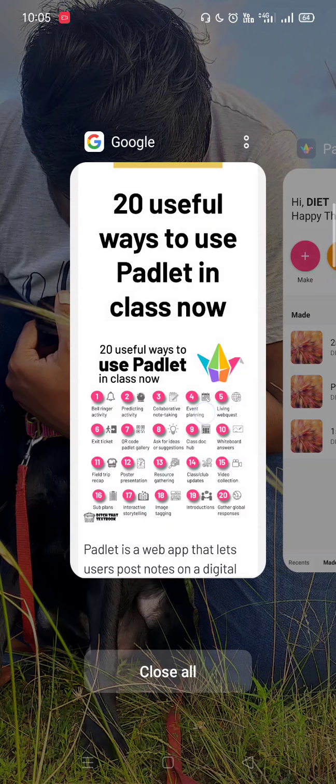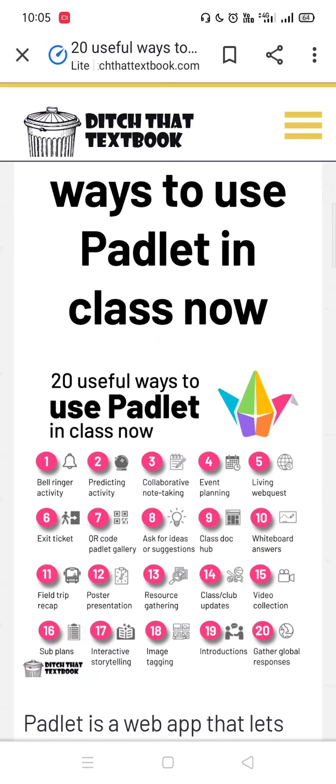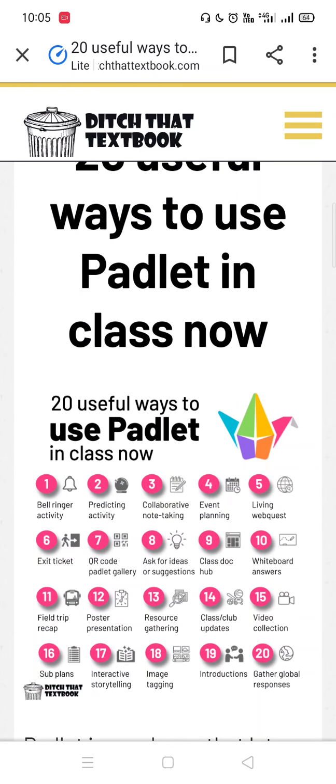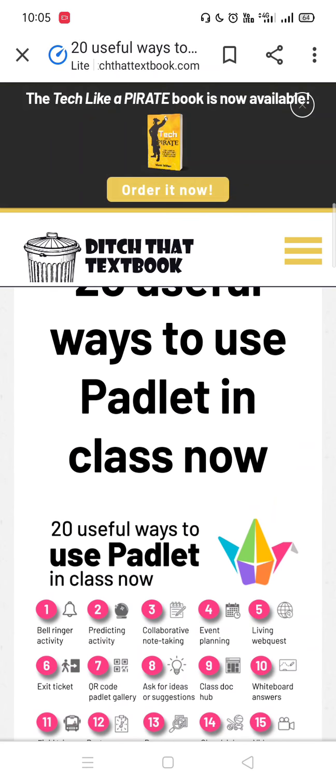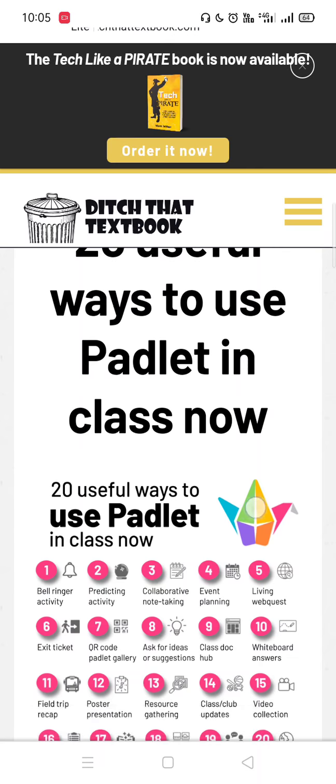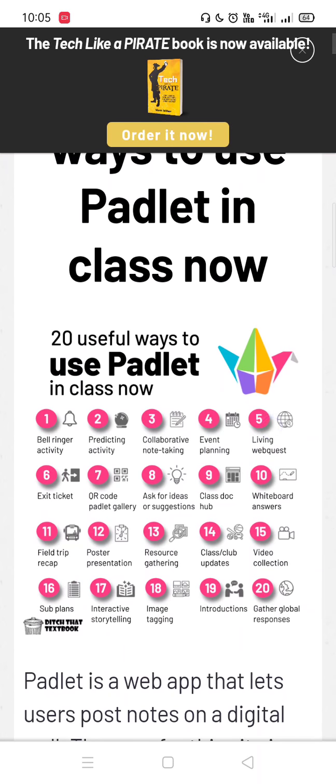There are 20 different purposes for which we can use Padlet, like bell ringer activity, predicting activity, collaborative note-taking activity, event planning activity, living webcast, exit ticket, QR code Padlet gallery, ask for ideas or suggestions, class shop, whiteboard and answers, field trip recap, and poster presentation.